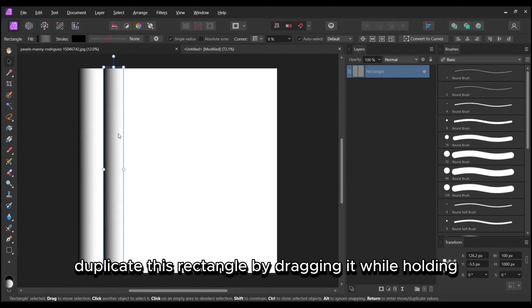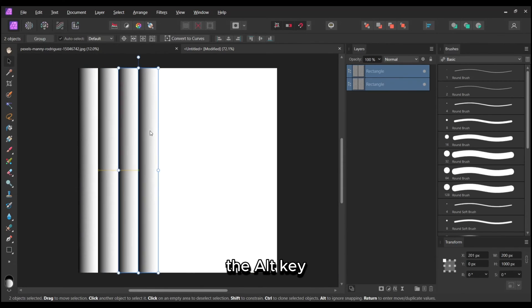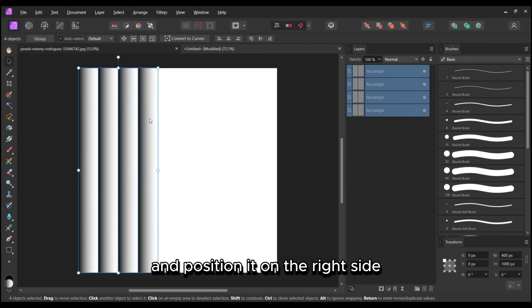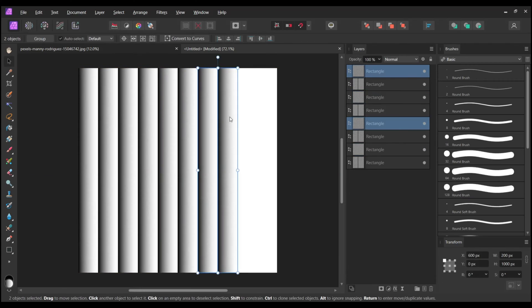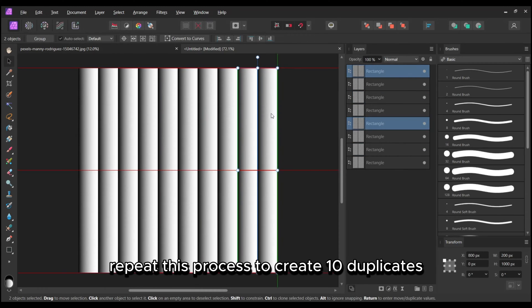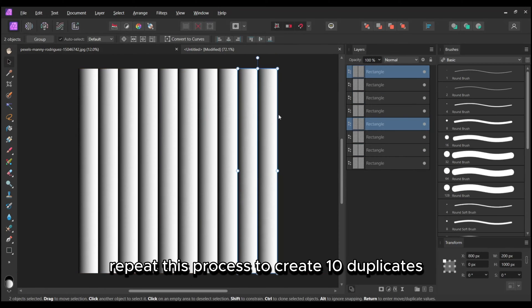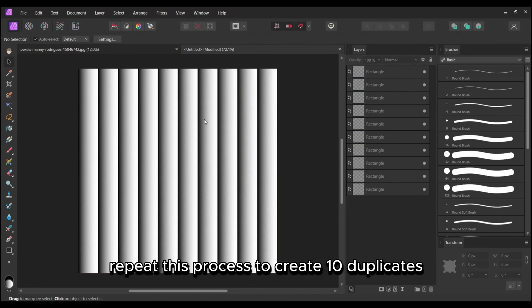Duplicate this rectangle by dragging it while holding the Alt key and position it on the right side. Repeat this process to create 10 duplicates.